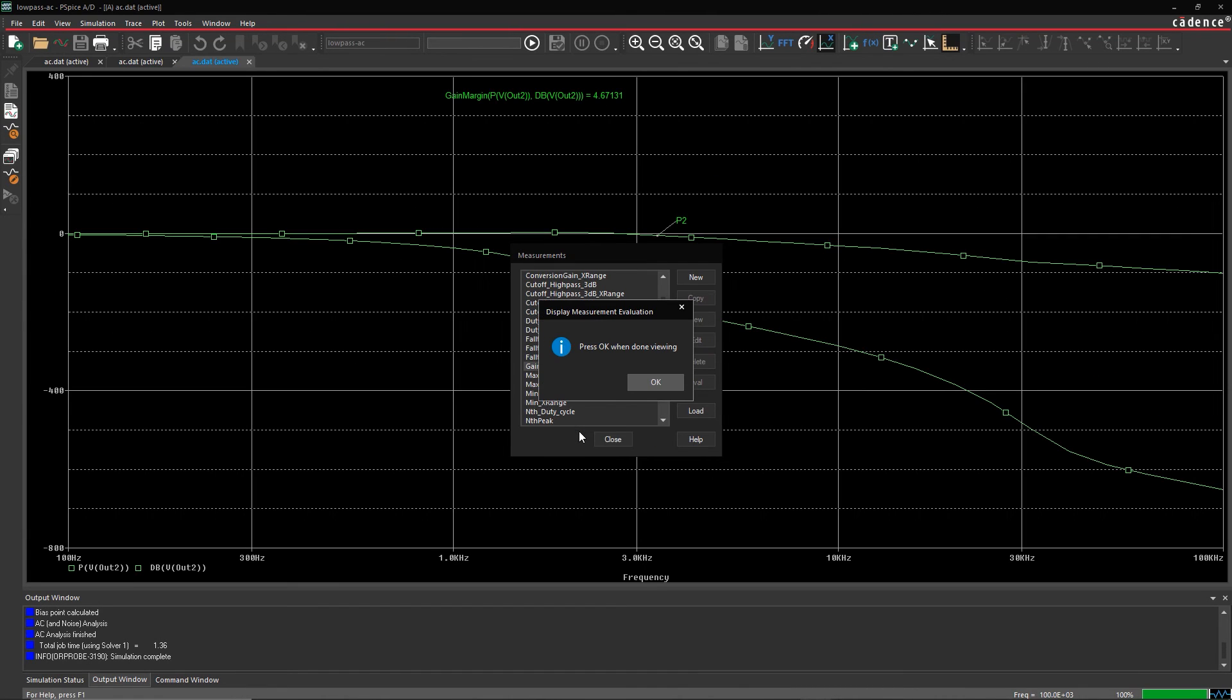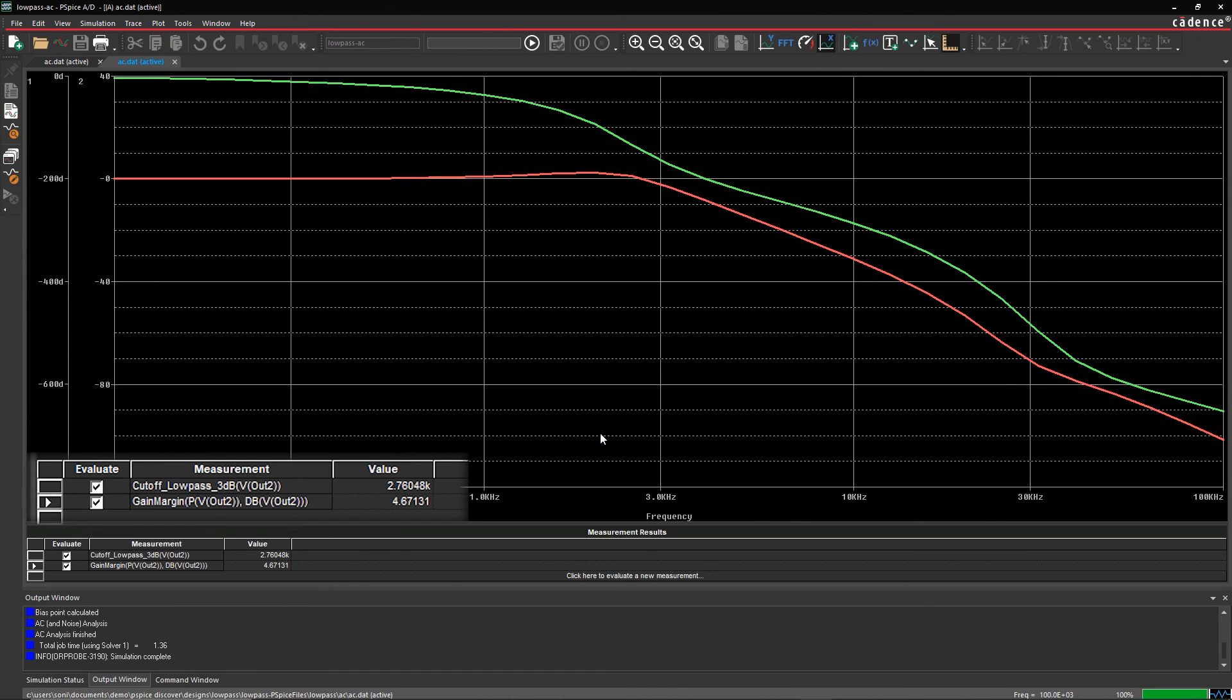If the values are not as expected, you can always modify your design and re-simulate before moving forward to layout.